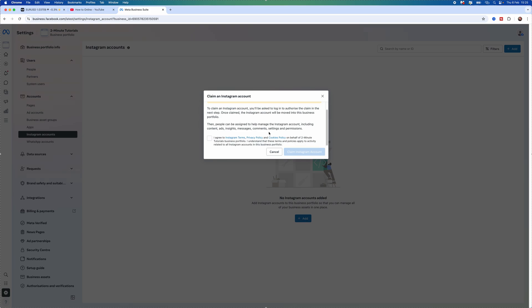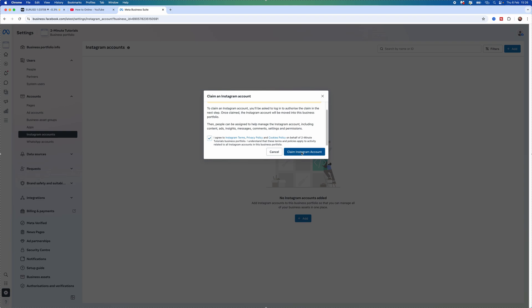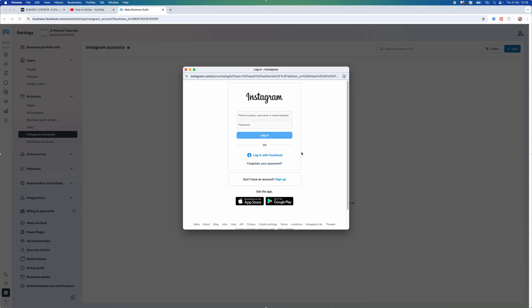So what we can do is we can scroll down, select agree, click on claim Instagram account and then from here you will then get this pop-up window where you will then be able to log in to the Instagram account that you want to claim.